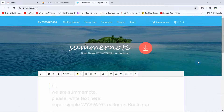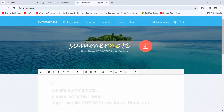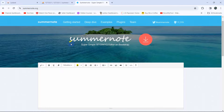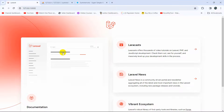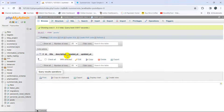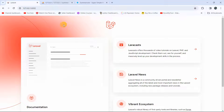Hello everyone, this is Yamin and in this tutorial I'm going to show you how we can use Summernote Editor in Laravel. I will show you everything step by step from the very beginning. I have just created a fresh Laravel project and also created a database and a table called 'post', which has only title and description columns.